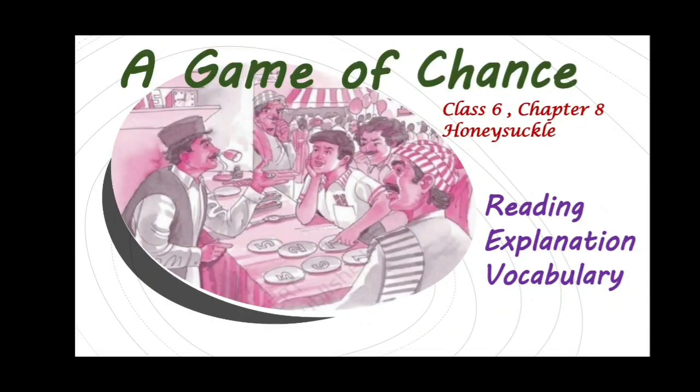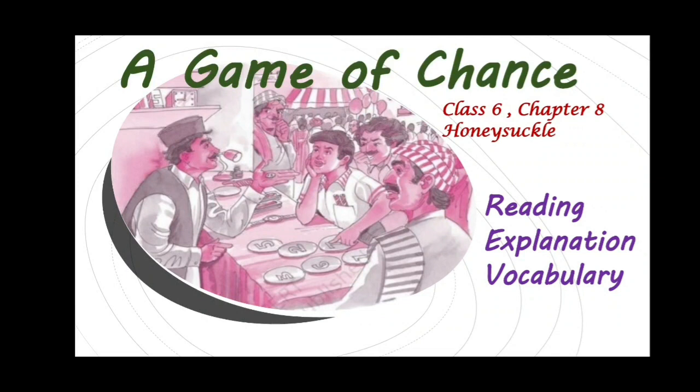Hello students! Have you ever been to a fair? Isn't it wonderful and amazing to hop from one shop to another and enjoy various things there? One thing that children enjoy the most in a fair is playing games, especially those involving luck, like lucky dip, in which one has to throw a disc on various things and the thing on which the disc falls becomes yours. But are these lucky games really lucky or is there some trick involved? Let us read in the chapter, A Game of Chance, Chapter 8 of Class 6.